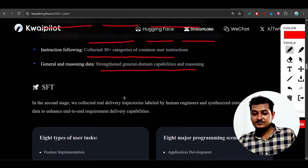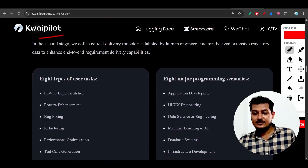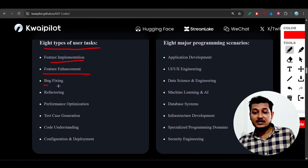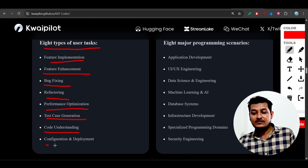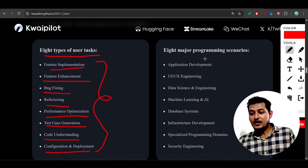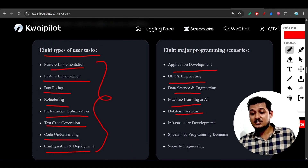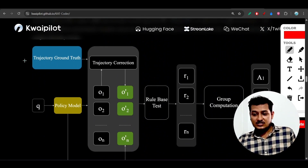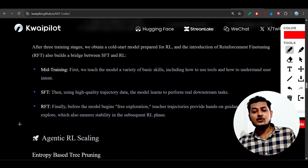With supervised fine-tuning, they covered eight types of user tasks: feature implementation, feature enhancement, bug fixing, code refactoring, performance optimization, test case generation, code understanding, and configuration and deployment. For programming scenarios: application development, UI engineering, data science, machine learning, database systems, infrastructure, specialized programming, domain security engineering.